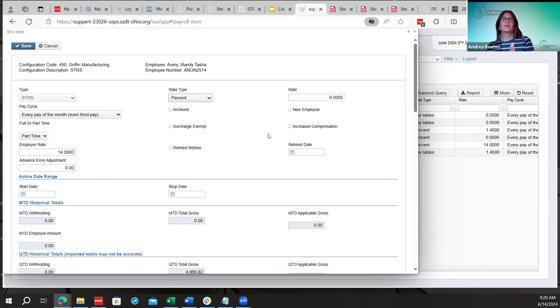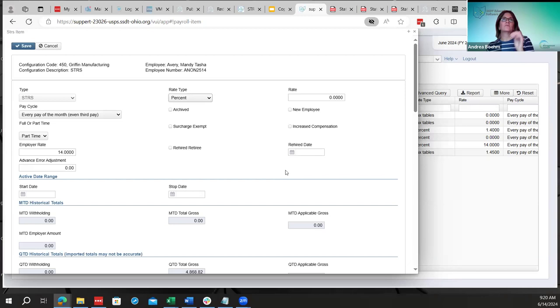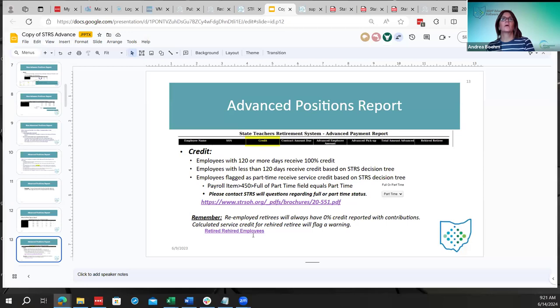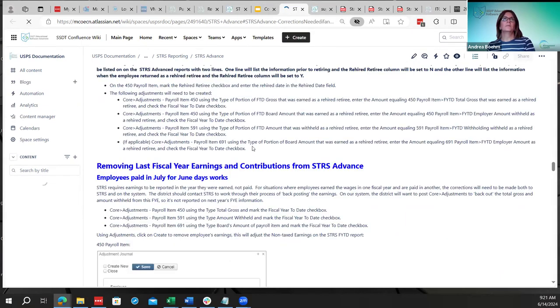Usually employees come back at the beginning of the fiscal year and should only show one line on the report. Employees who come back mid-fiscal year will show two lines — the regular column before rehire shows percentage and days worked before retirement, and the rehire column shows 0% with days worked after rehire. There is documentation available showing the rehire-retiree setup. Make sure the rehire date is the actual date they started working as a rehire, not today's date.